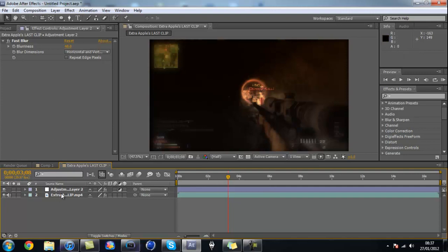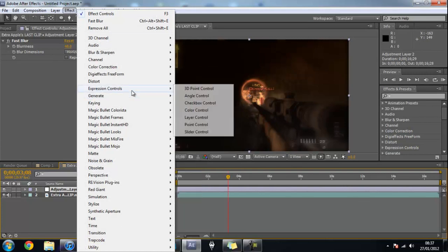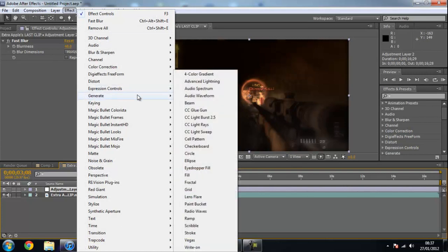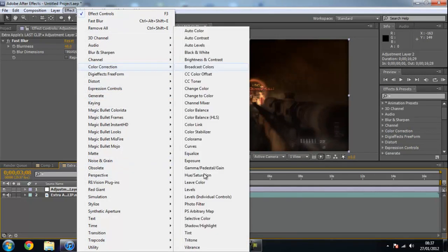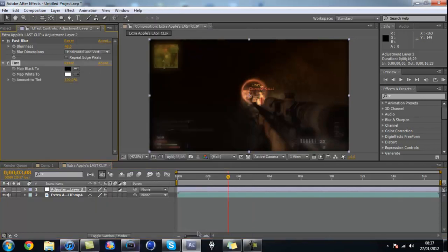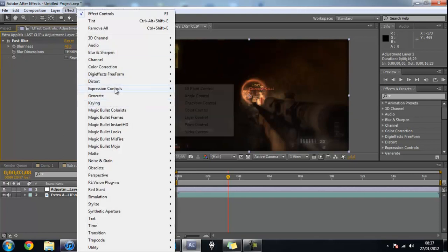Another thing you can do to the adjustment layer, which I like to do sometimes, is add color correction to it as well as the actual clip. So sometimes I go to Color Correction and Tint. I sometimes tint out the background so the back's black and white, but it's fading into color in the middle. I like doing that, it looks really nice.